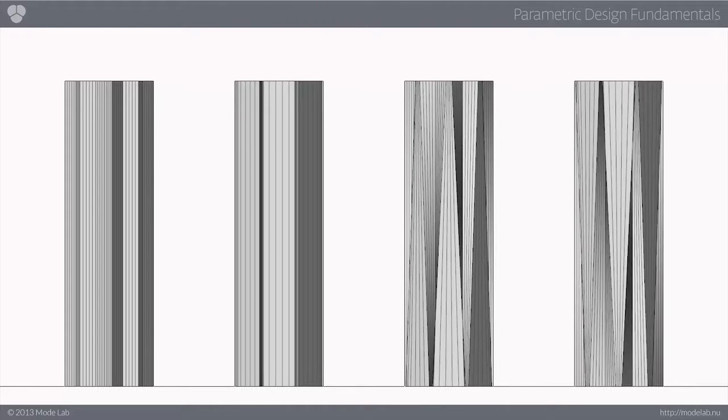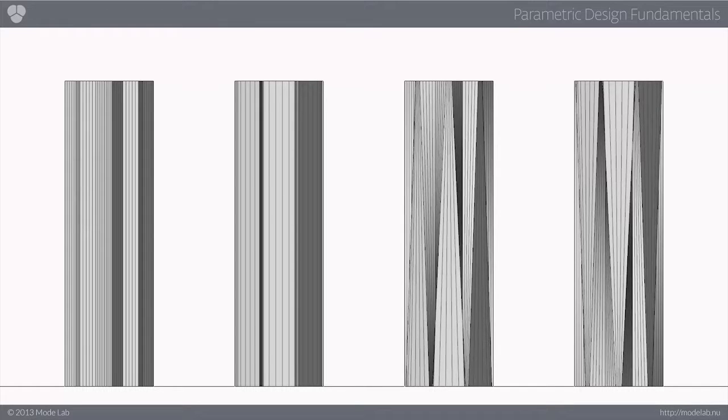Here you can see four instances of output that were created using the same parametric sketch, just by changing a few simple parameters.